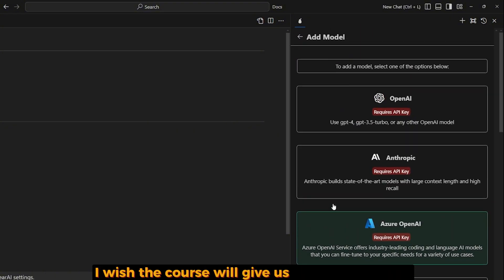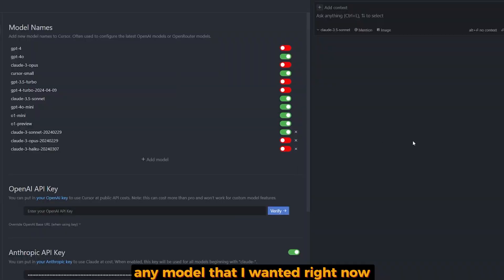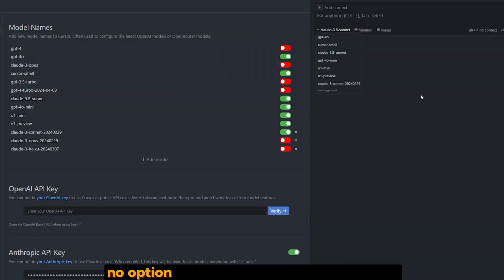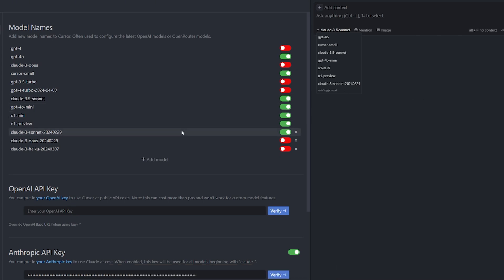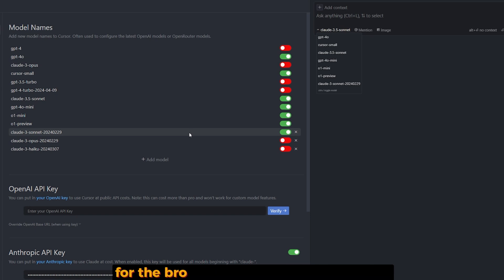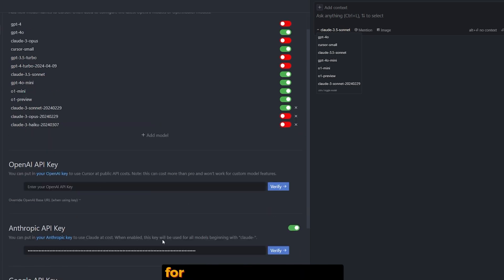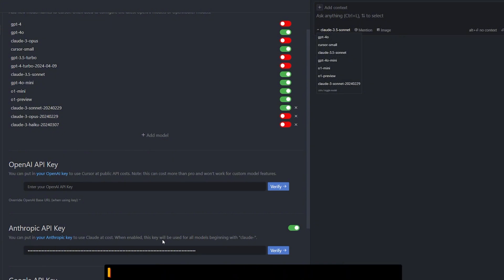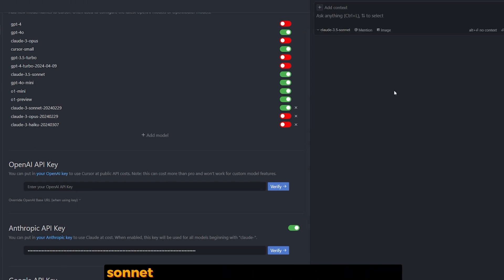llama.cpp, other OpenAI-compatible APIs, Fireworks, xAI. That's incredible! I wish that Cursor gave us this ability to run any model that I wanted. Right now, Cursor only has selected models you choose from - no option to integrate anything like Mistral, DeepSeek, or Ollama. The only way you can avoid paying for the Pro plan is putting your API key for your selected provider. I chose Anthropic API key because I love Claude 3.5 Sonnet - it's perfect for coding assistant.